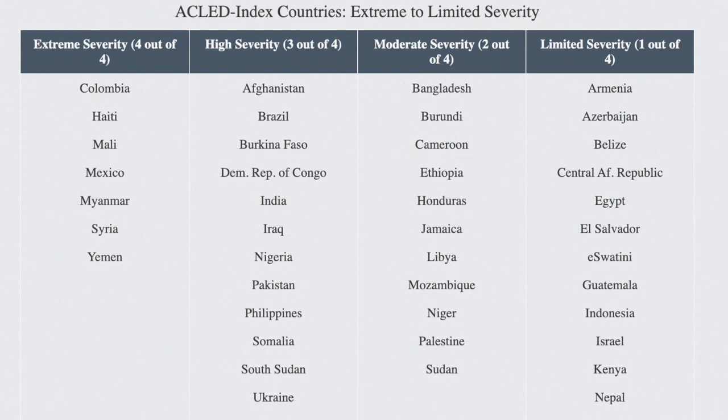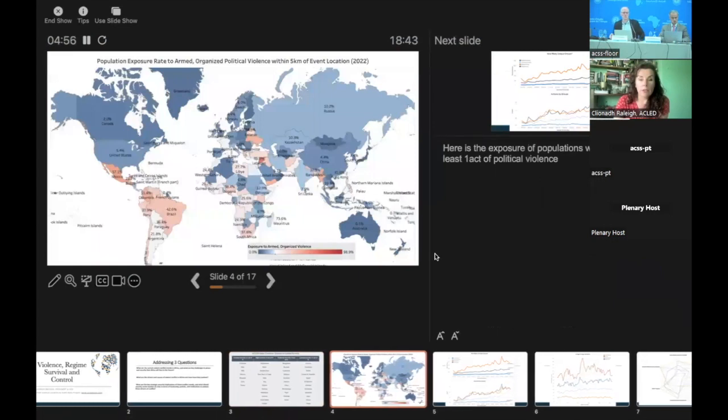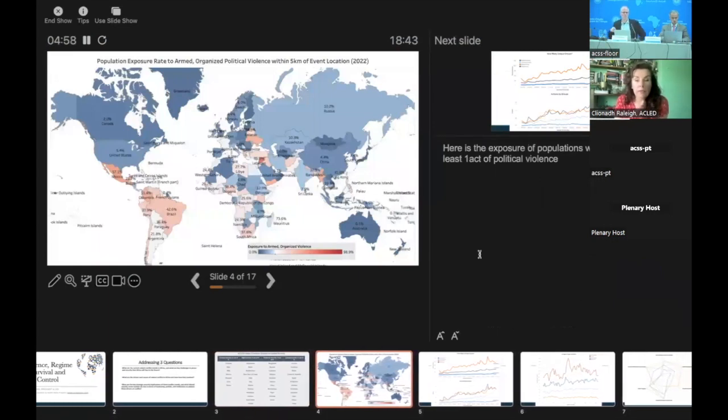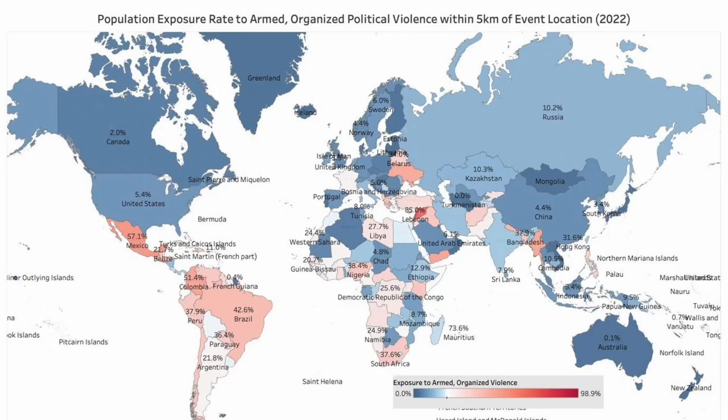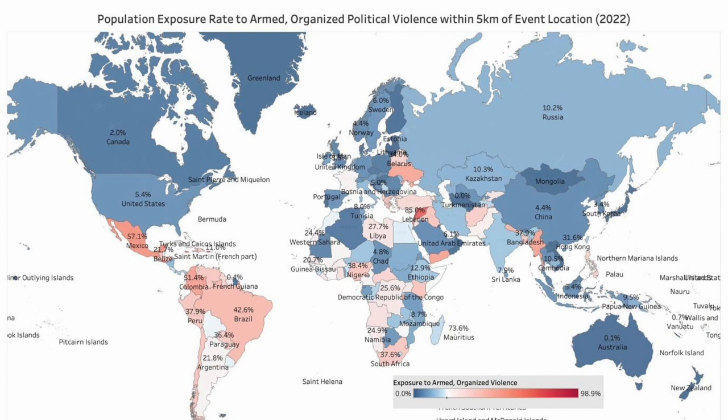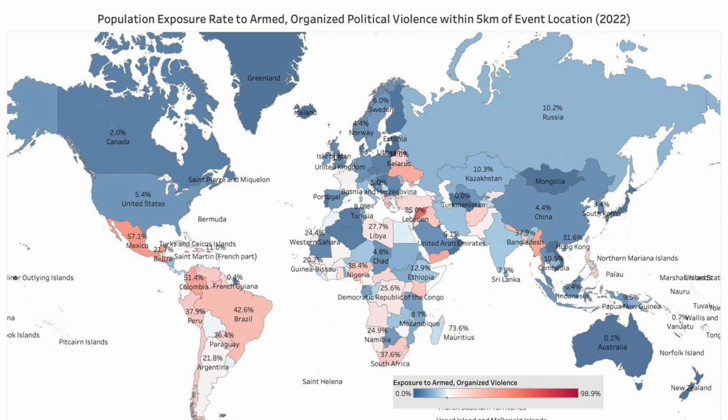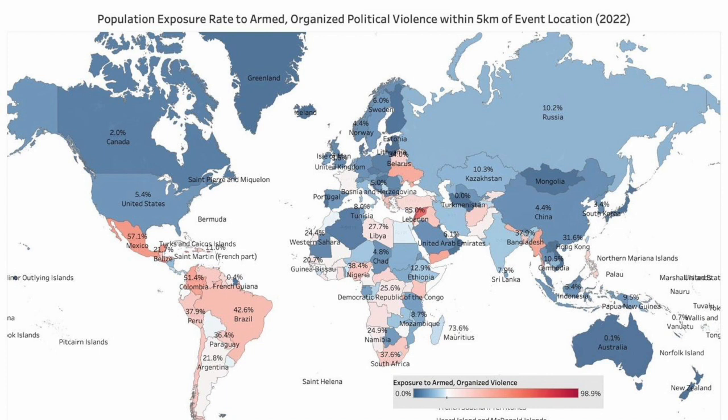I'm happy to note here something new that we have started, which is looking at population exposure rates to armed organized political violence within five kilometers of events. ACLED collects events information and what we're able to do is then look at the exposure of the population around that event, whether it's one kilometer or five kilometers. As you can see here, the exposure rate, which is very low in blue, very high in red, indicates that African states have a very mixed rate of exposure. For example, in the Democratic Republic of Congo, you have about a 26% exposure rate. This is indicating that about 26% of the population of the Congo is exposed to at least one event every year. This was 2022.